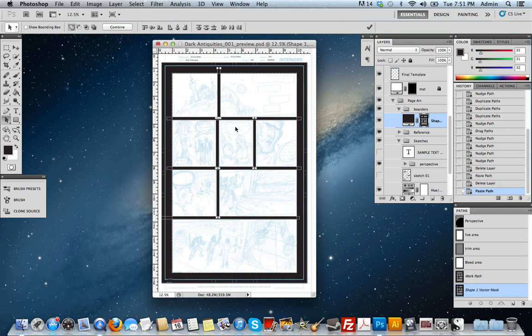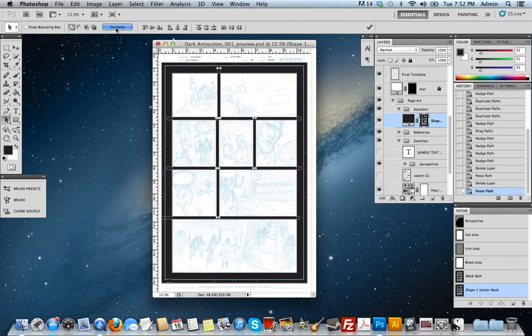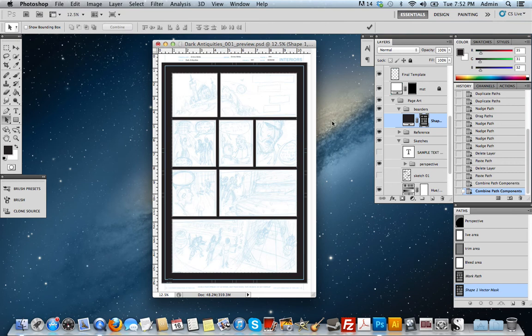What I want to do now is combine all of these path points. That way it's one continuous path. And to do that, all I have to do is make sure that I'm on the path selection tool, and hit the Combine button. Now you can see all the little path points went away. So that means that all of this information is now one continuous path.